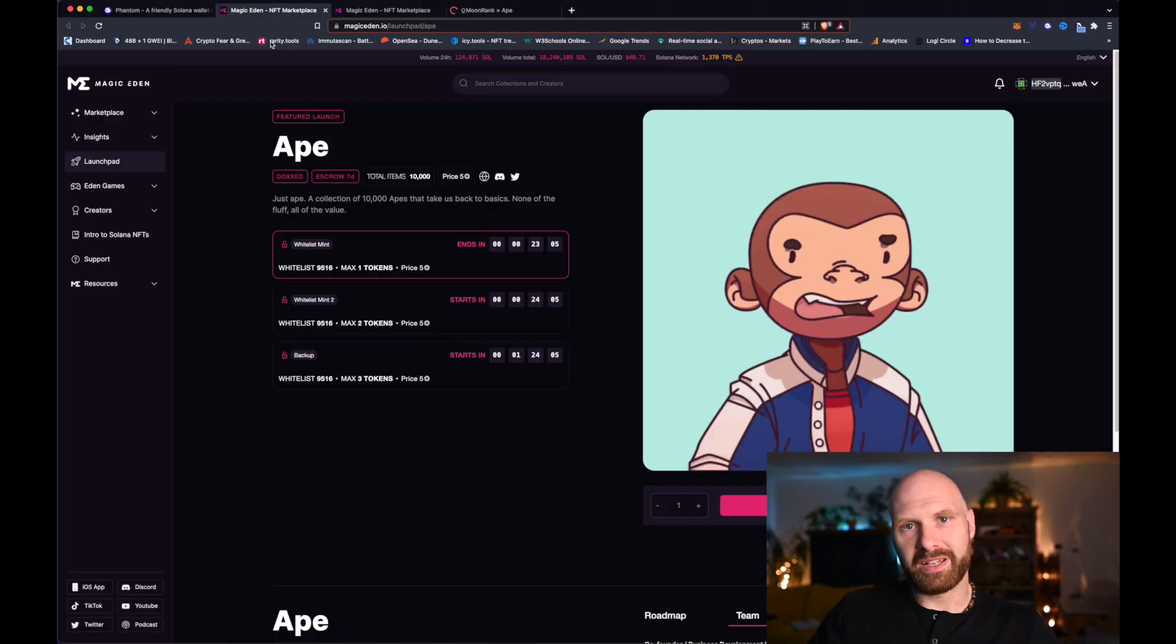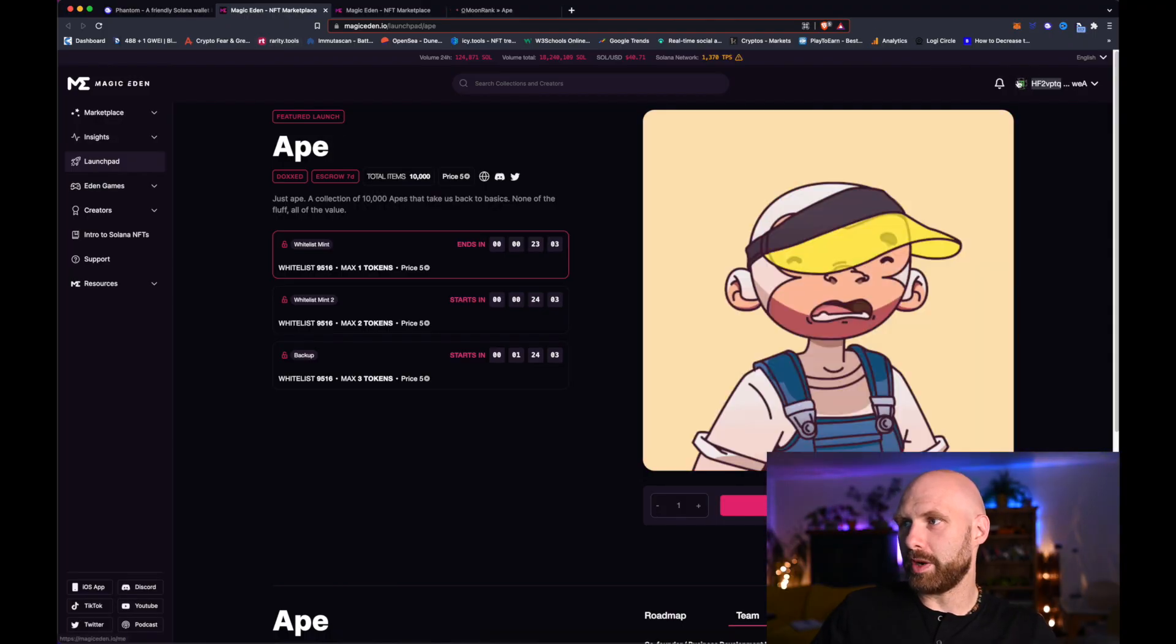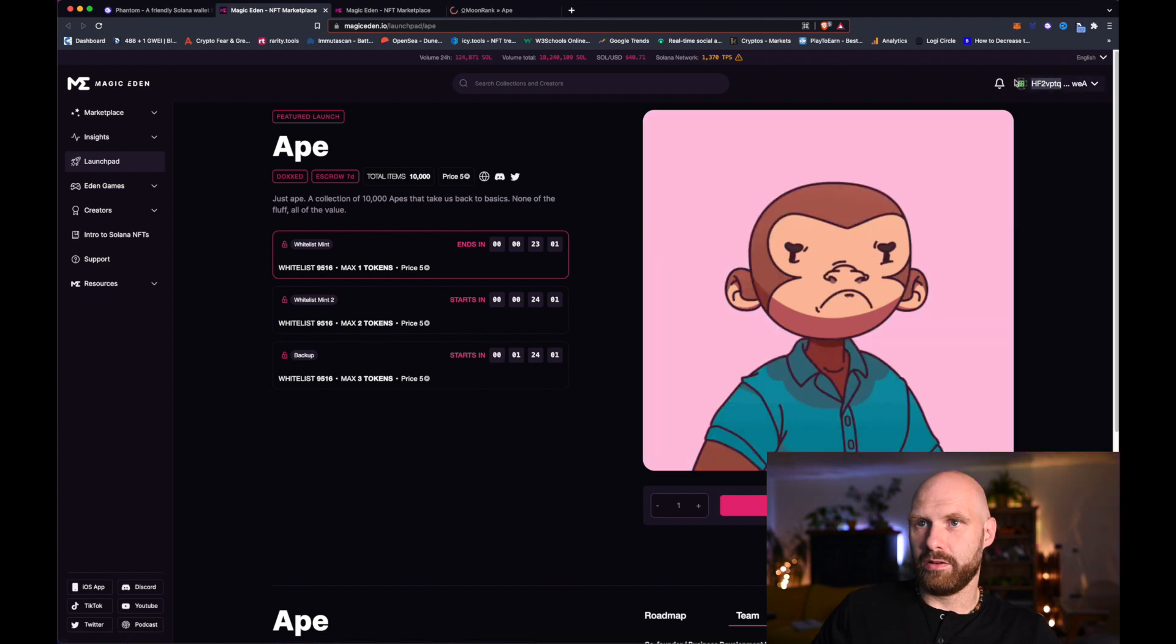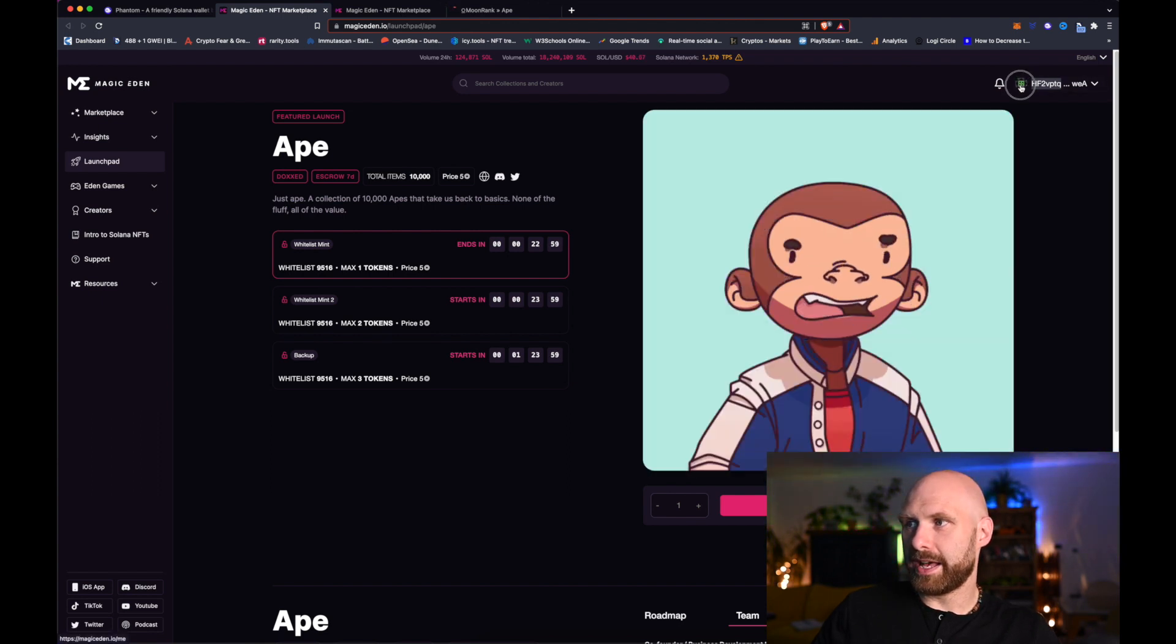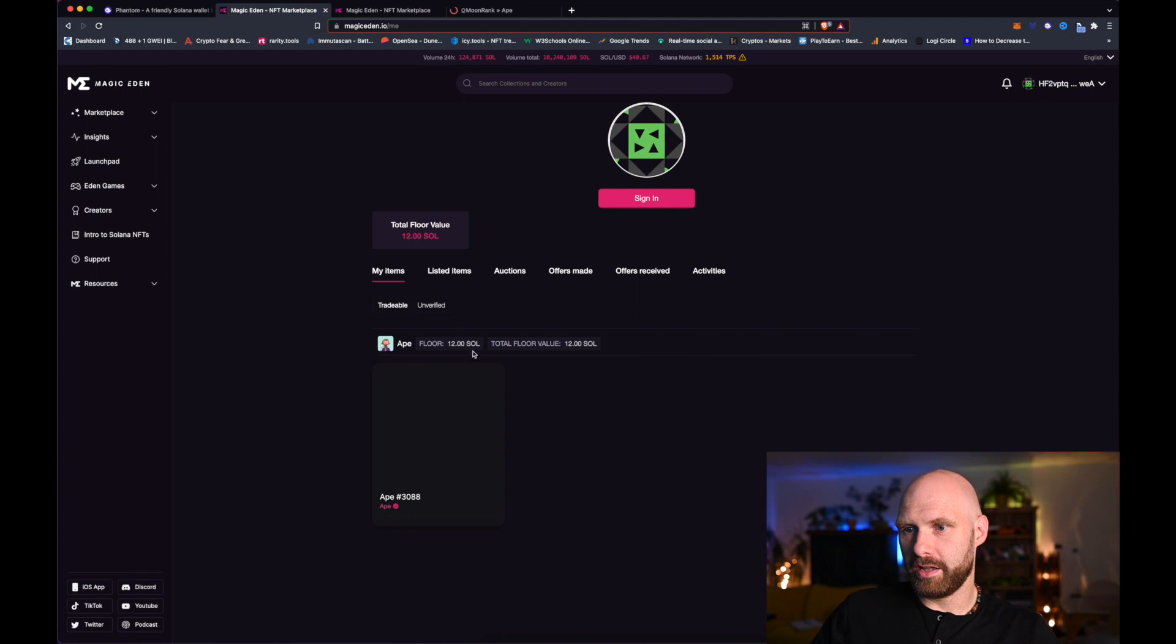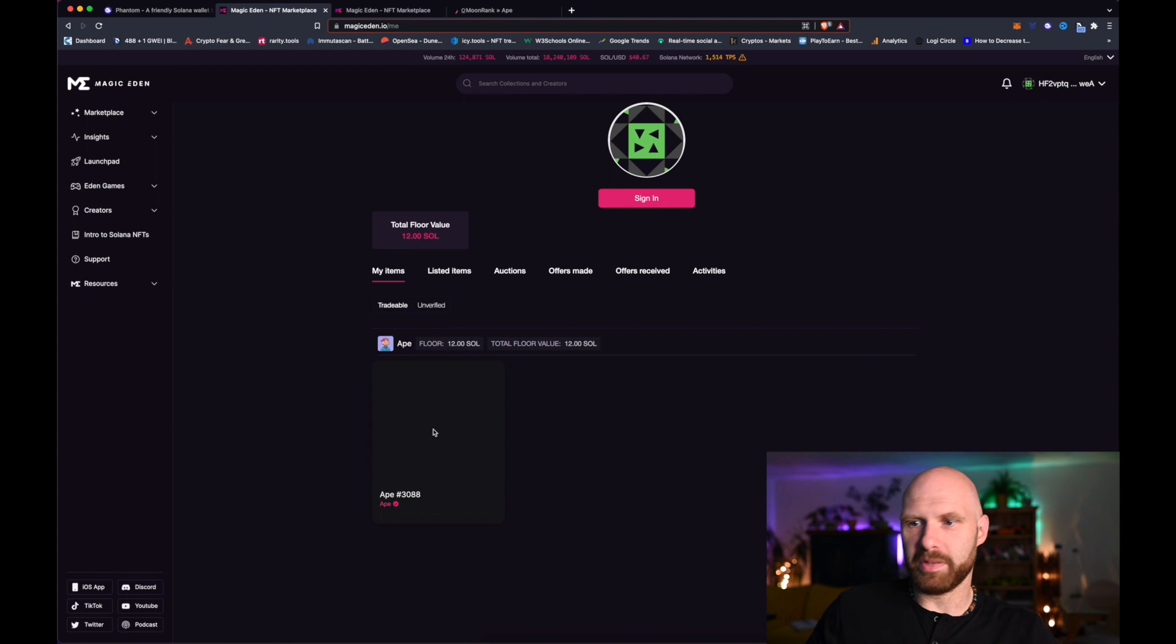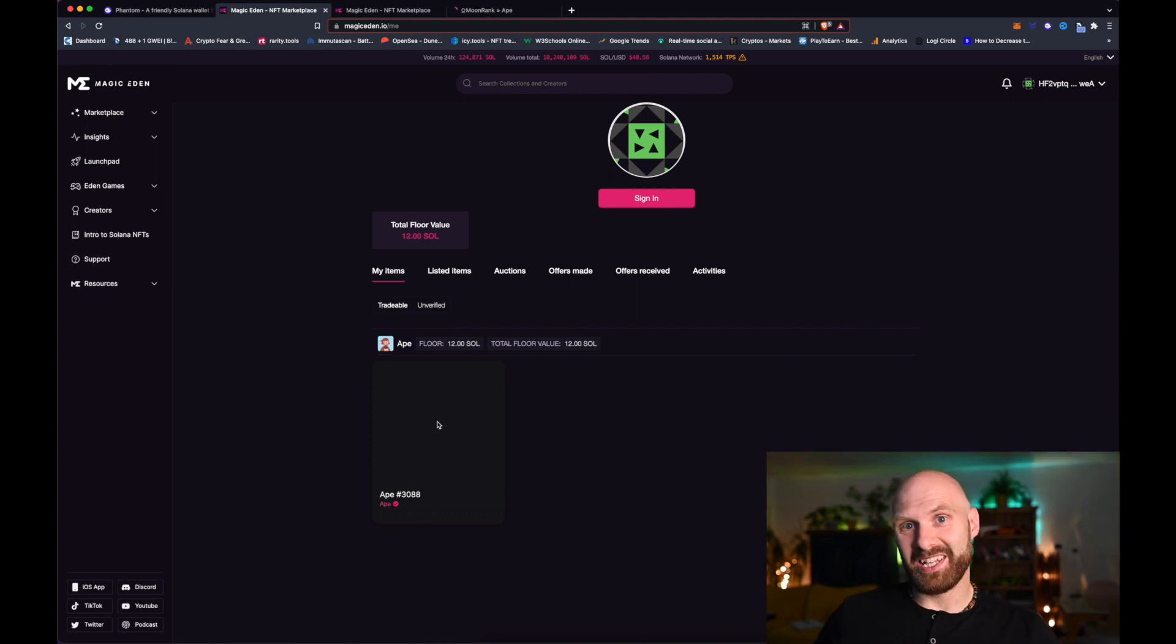But finally my transaction went through so now I can go to my wallet on Magic Eden and I can see my NFT, or I can't see it at the moment because it's still loading, but at least I know it's in my wallet. So essentially that's how you mint an NFT on Magic Eden on Solana.